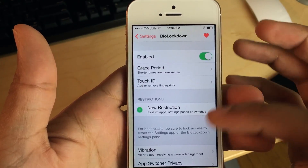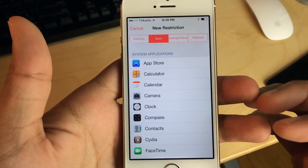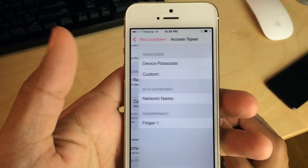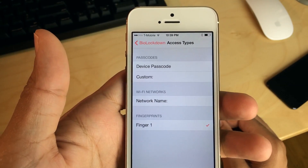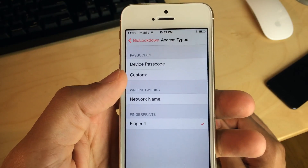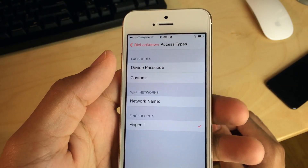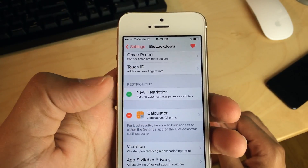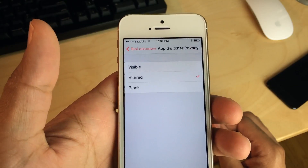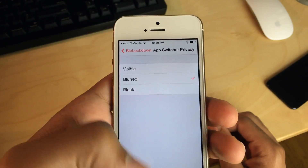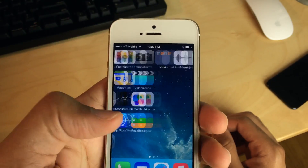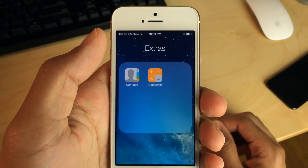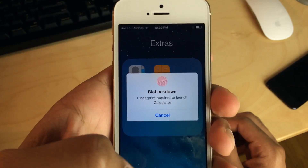BioLockdown allows you to secure selected apps using Touch ID verified fingerprints, like you see here. You can put restrictions on individual apps, individual toggles, and settings panels. You can even make it so that individual apps are secured with the passcode, or have security that allows certain apps to launch when on a specific Wi-Fi network. This is a really deep app, and it by far has the best layout in the settings panel.